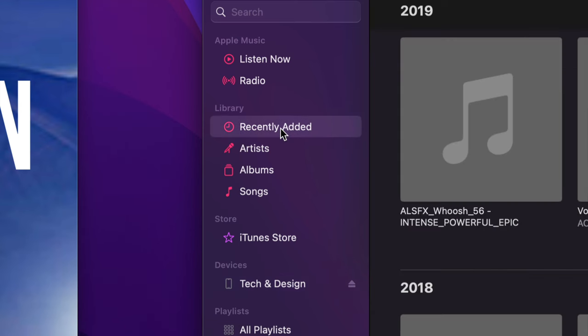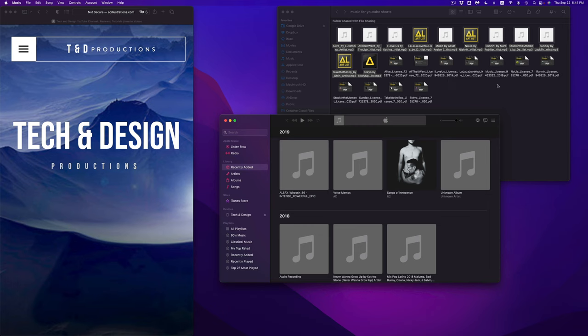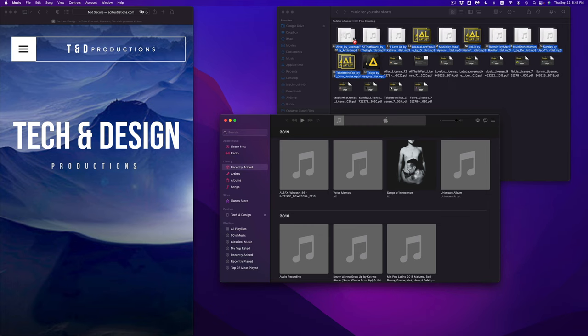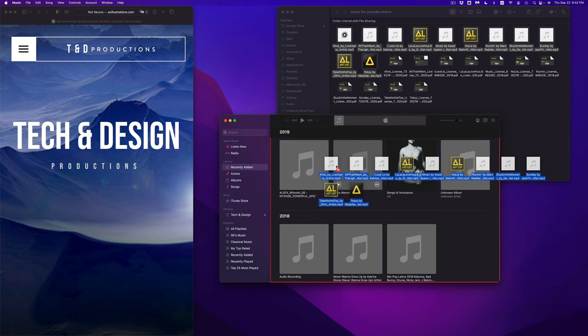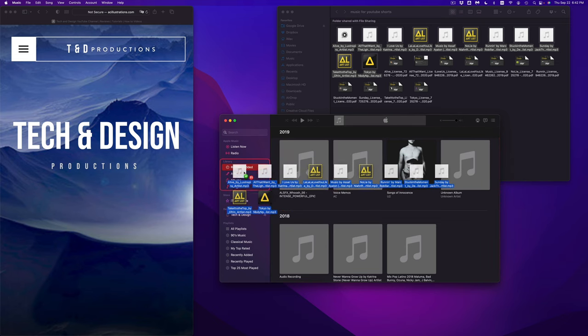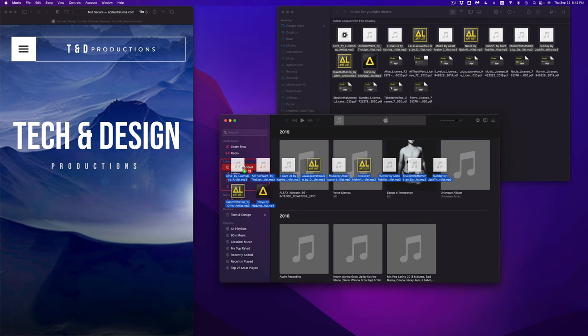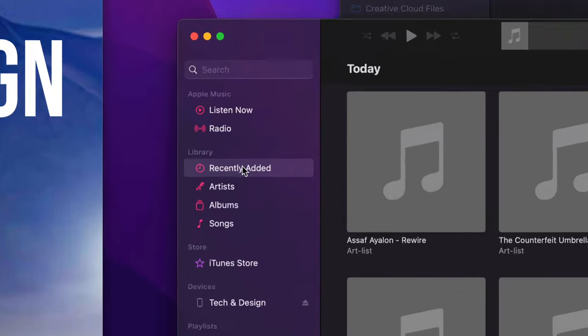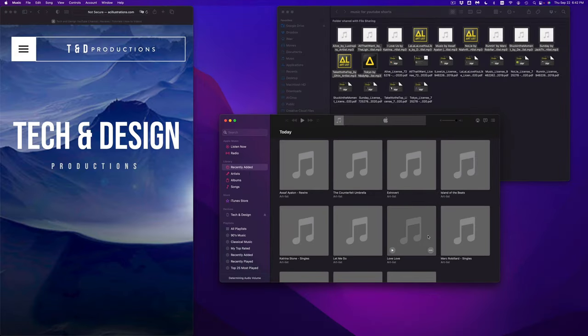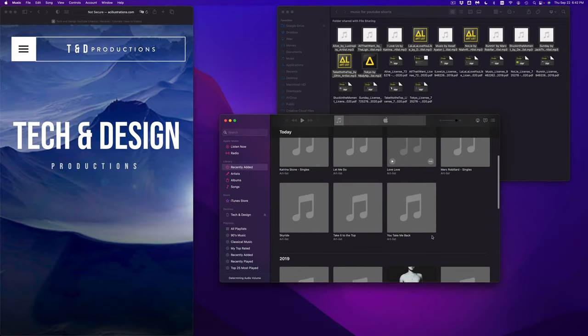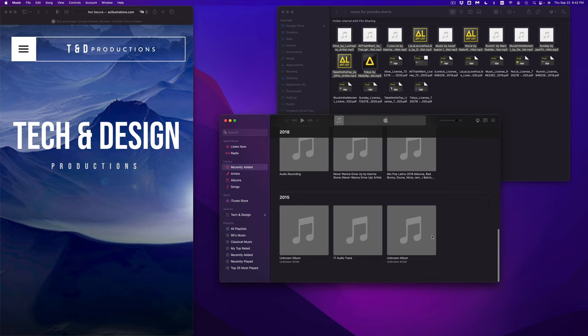See here where it says library and recently added, we're going to go there. What I'm going to do from here is just select mp3s that I want from that folder, drag it on top of here, right on top of it. This is where I did that and then it should be added to my library right now.